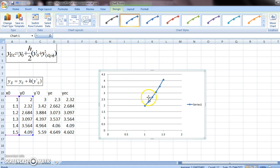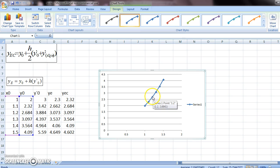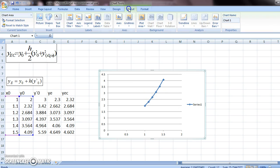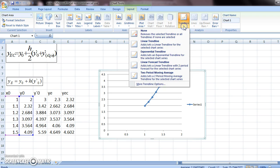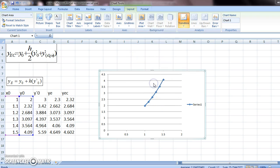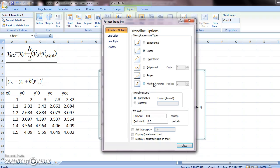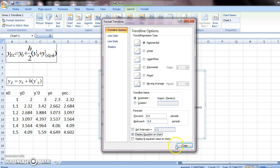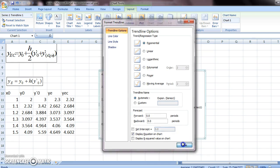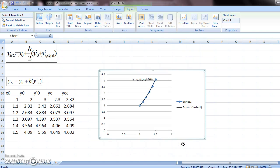So this is the graph of y with the help of the Euler Cauchy method. Now to get the equation of the graph, you go to layout, trendline, more trendline options, and you select exponential. And also you select display equation on chart, and you do close.